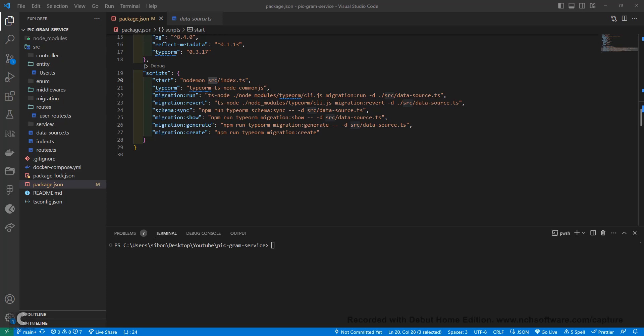Welcome back to today's YouTube video where we'll dive into an effortless database migration with TypeORM. Stay tuned for more videos where we simplify these coding concepts — please hit that subscribe button and the bell notification button.